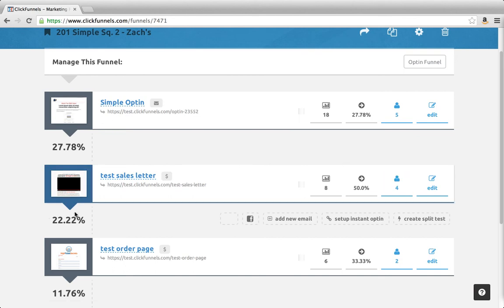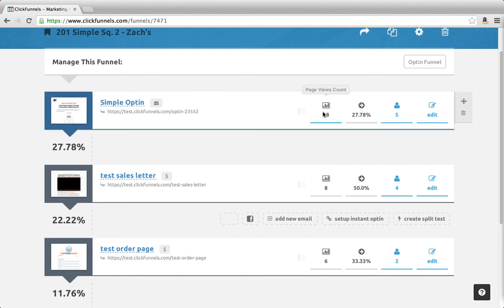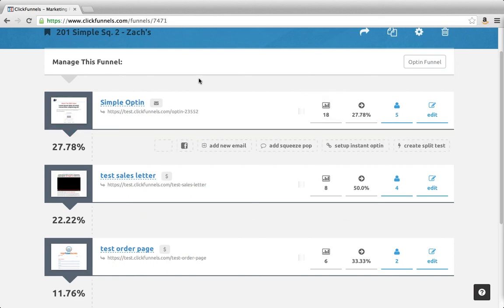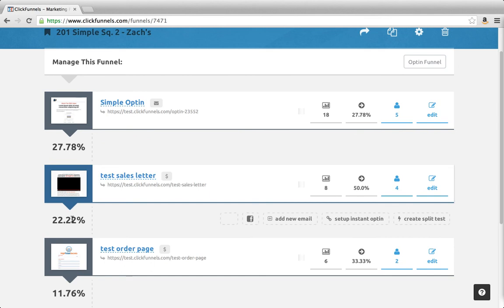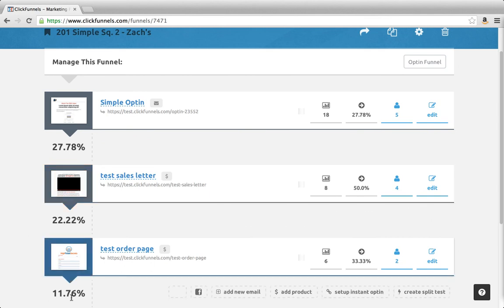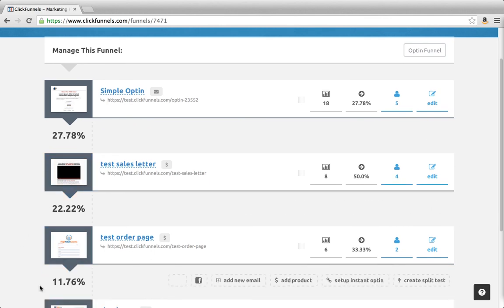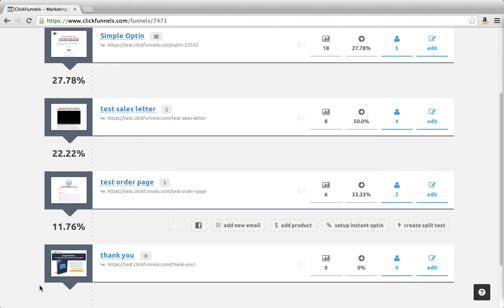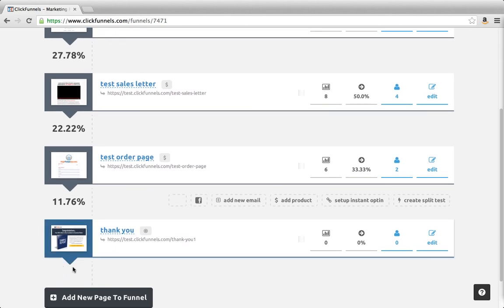But the number right here is 22.22%. The reason is that these stats in this column are talking about the entire funnel. So of the original 18 who viewed this funnel to start with, 22% have made it this far. Only 11% made it that far, and no one yet made it this far.